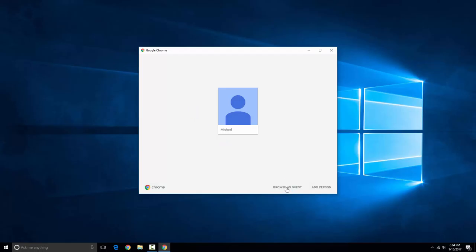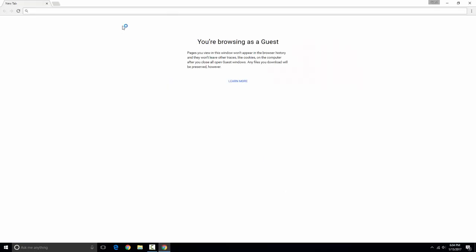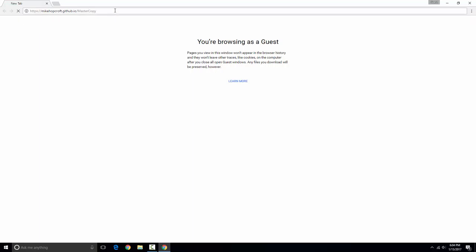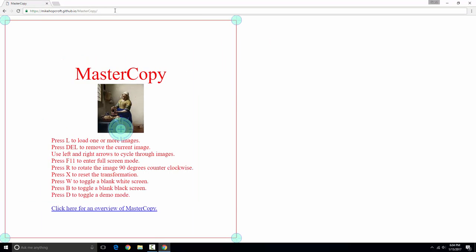And I'm going to browse in guest mode. And now we'll type in the URL to MasterCopy.